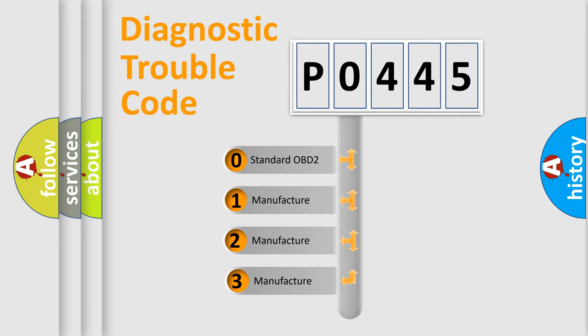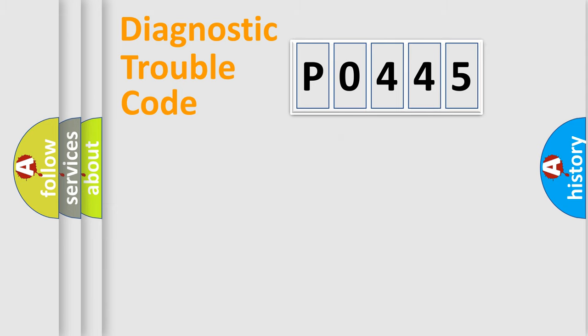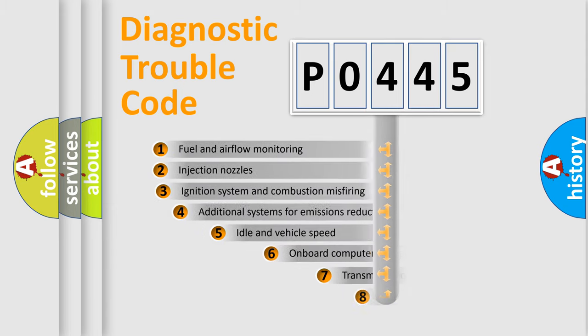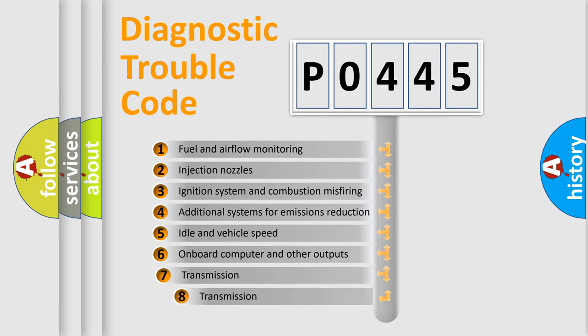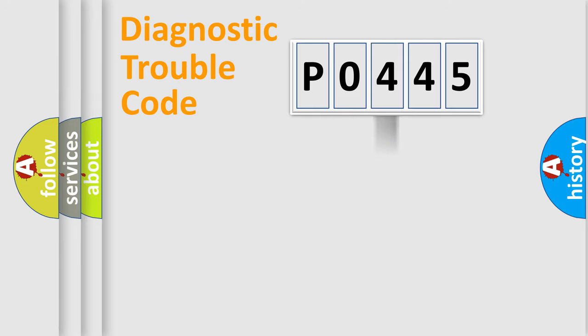If the second character is zero, it's a standardized error. In the case of numbers 1, 2, or 3, it is a manufacturer-specific error. The third character specifies a subset of errors. The distribution shown is valid only for standardized DTC codes.